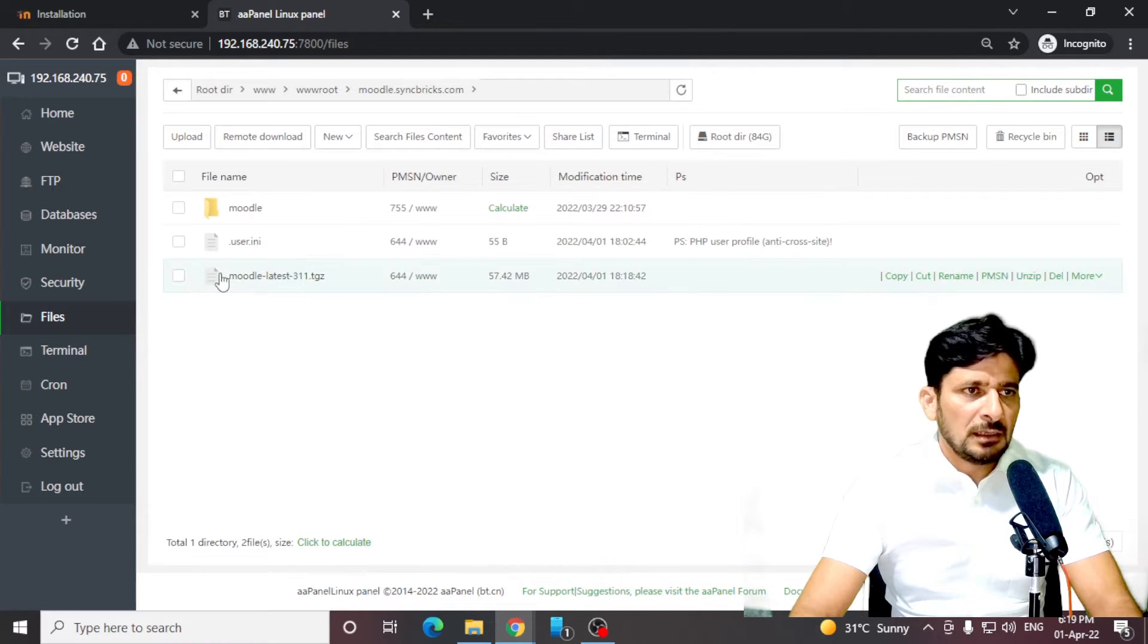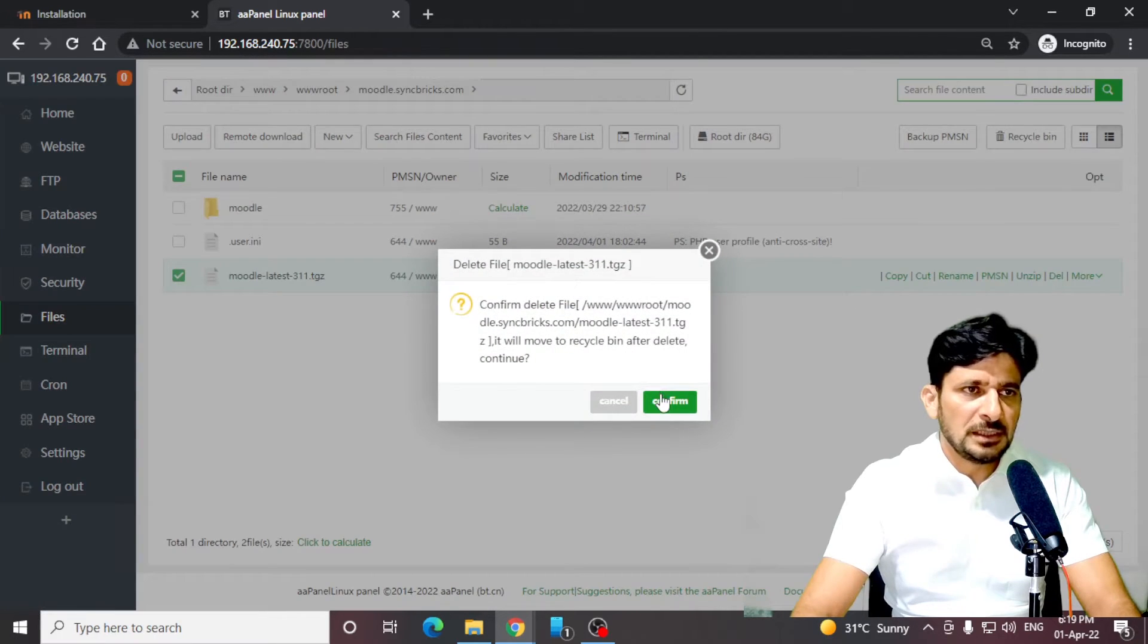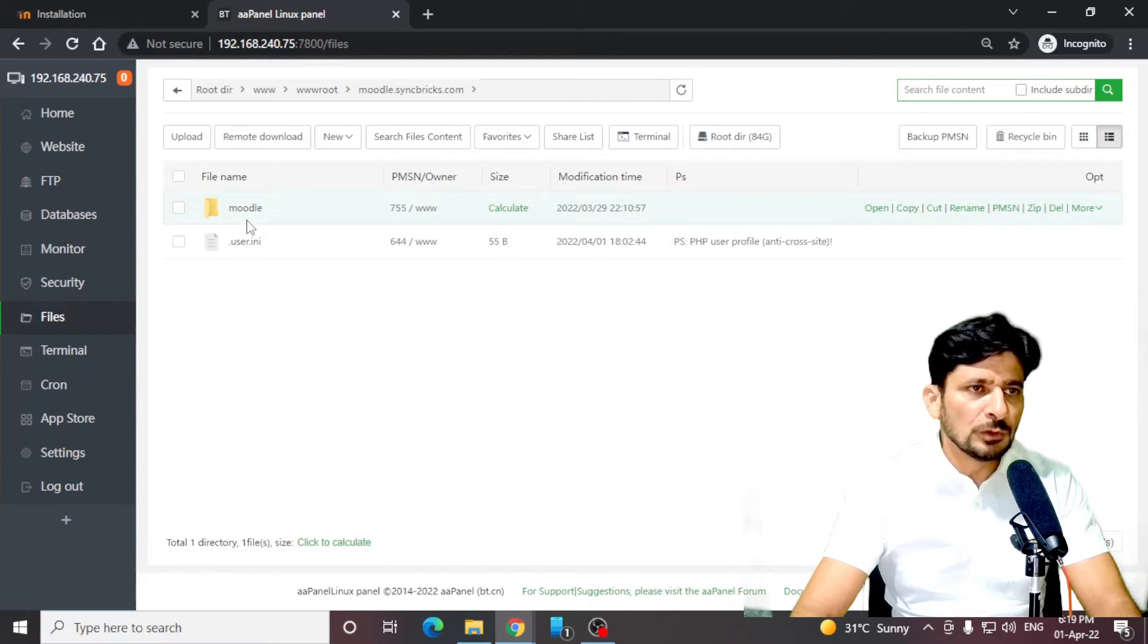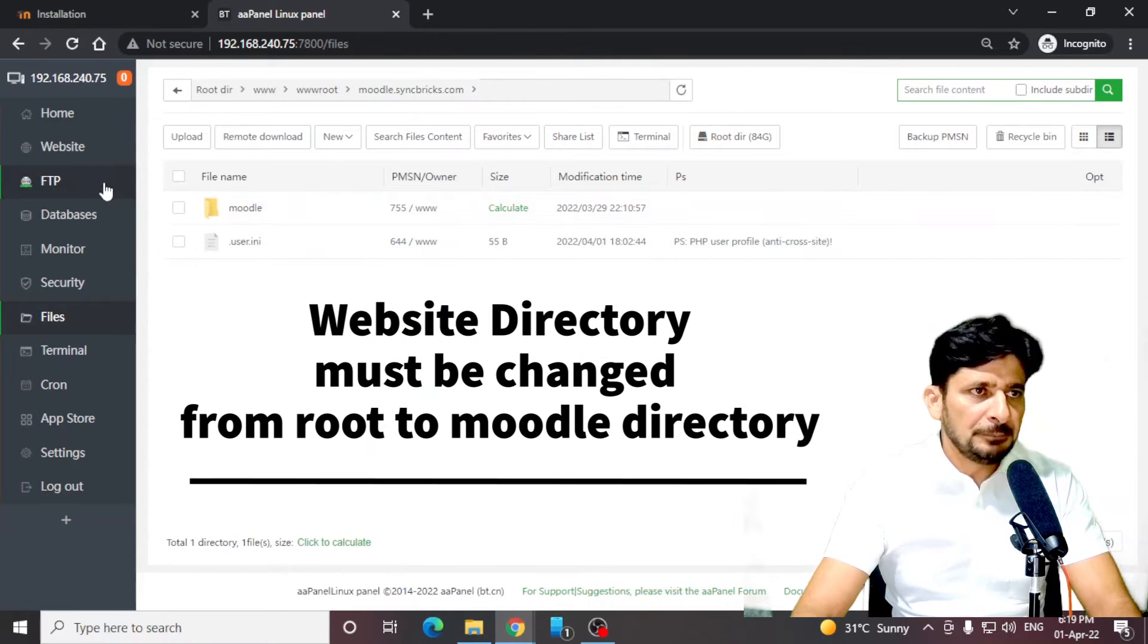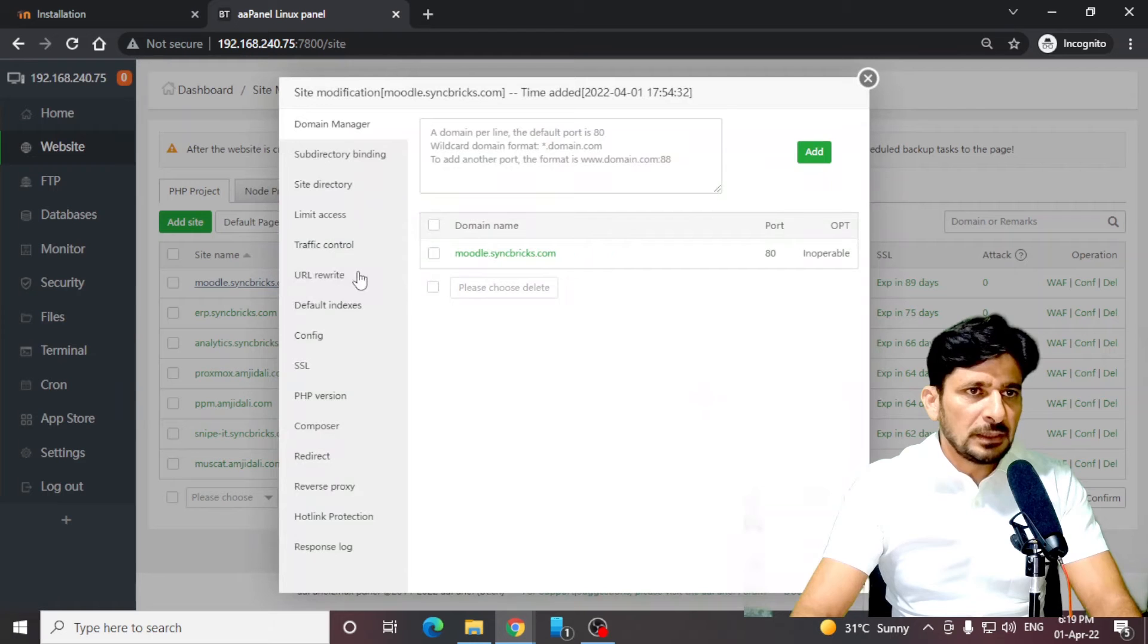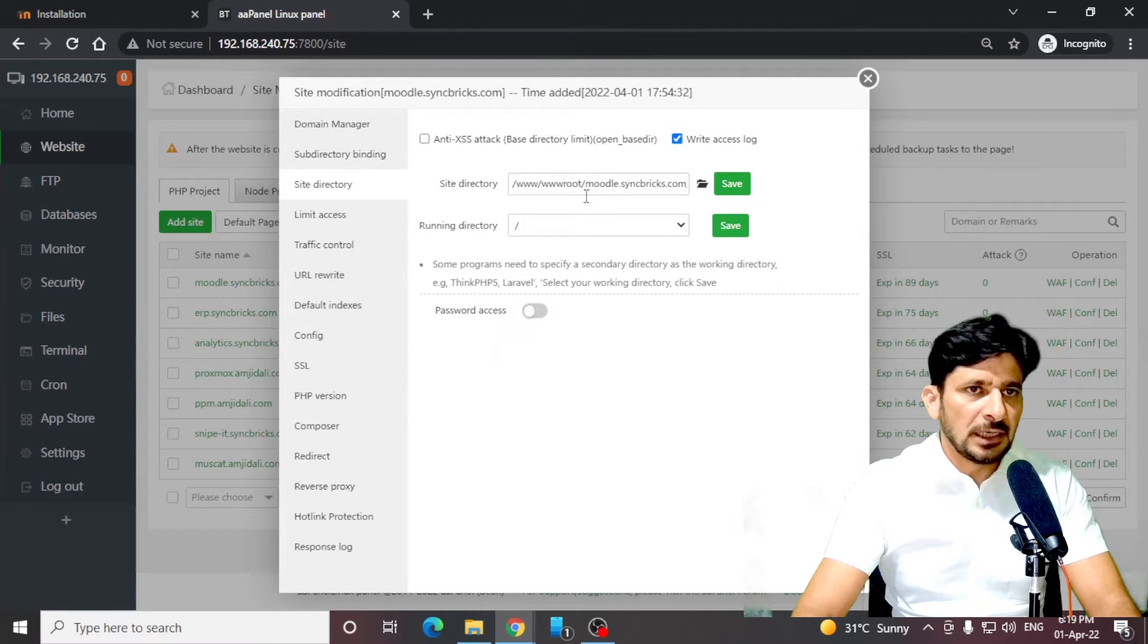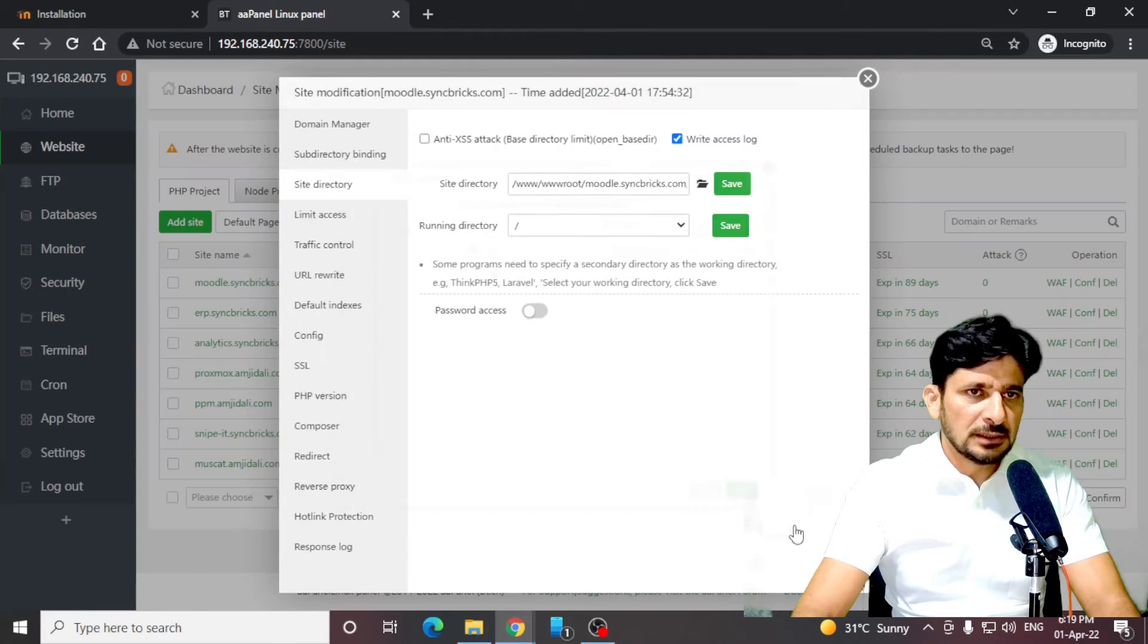I can simply delete this file because it is not needed now. Here is my root folder for Moodle. This particular folder has the website, the Moodle web app. So I'll be going back again to websites, click here, and just change the site directory to this particular Moodle folder. Select here. Save here.